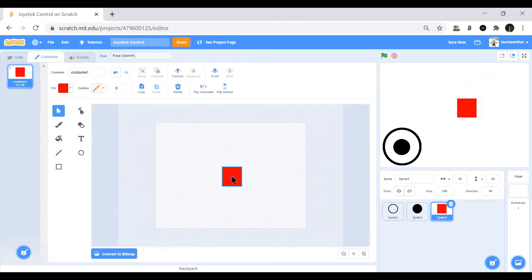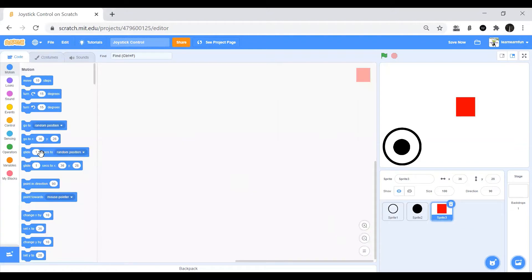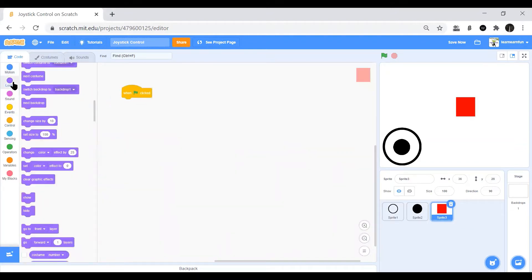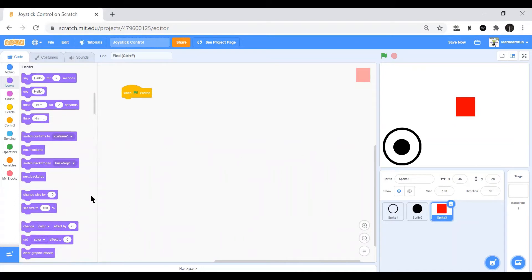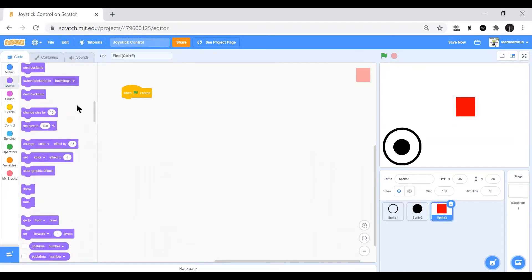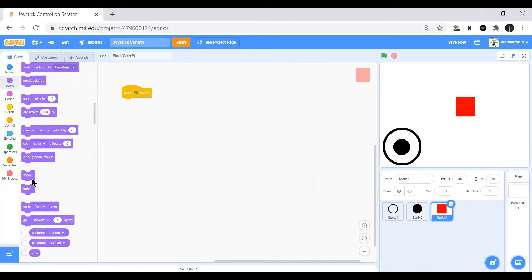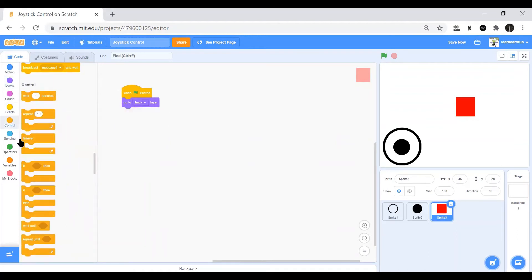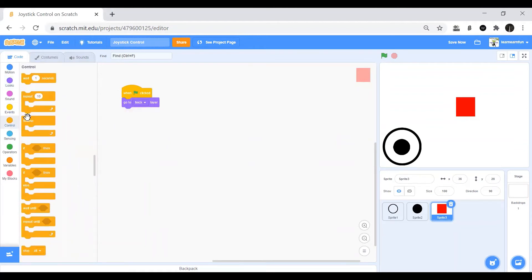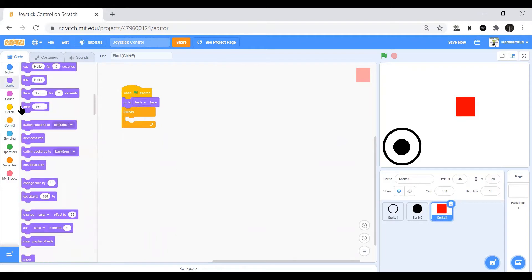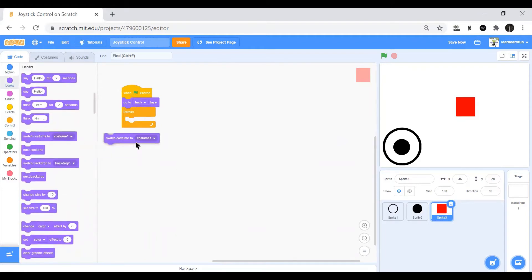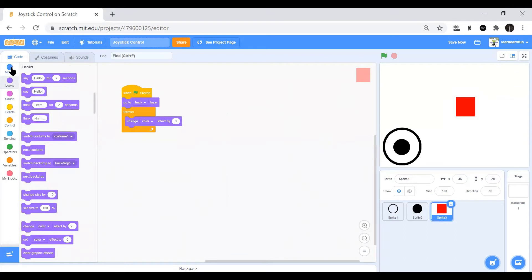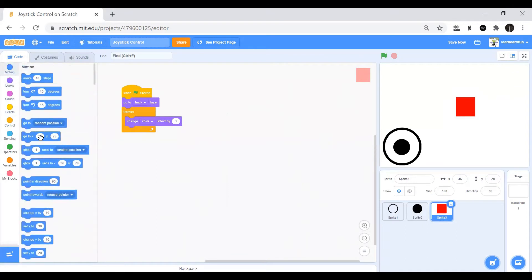Then we start coding. Here we click on the when clicked and select go to back layer. Then we go to the controls and take a forever loop. Then we take a change color effect by one. That's just the change color effect and we always want it to go to the middle.